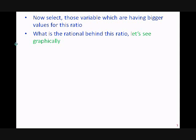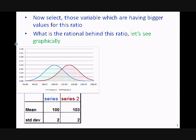You rank-order variables in descending order of Fisher's ratio and select those variables which have a higher value. Now let's understand the rationale behind this formula graphically. Here series 1 has mean 100 and standard deviation 2, and series 2 has mean 103 and standard deviation 2.